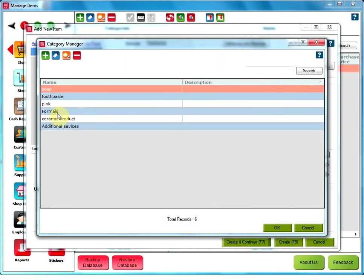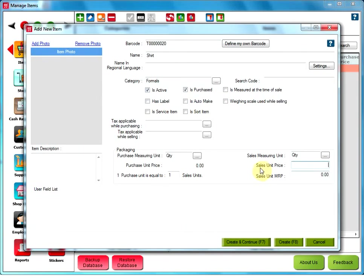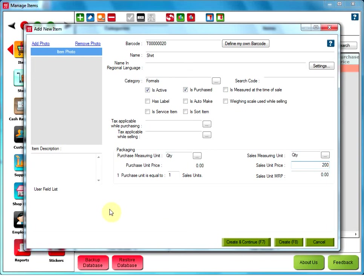Select your new category and define the sales unit price. You can use this user field list area to define your product property in detail. For example, the color, size, or the supplier.